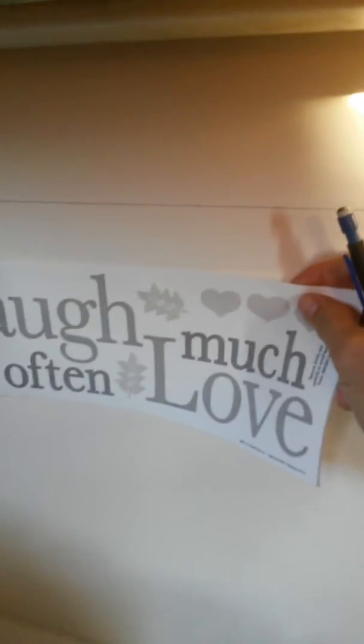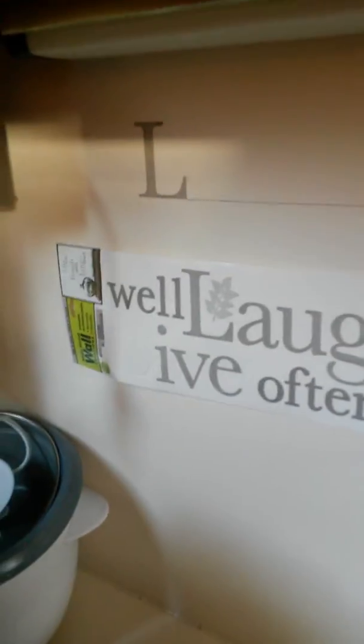Alright, working all one-handed here. I have my sticker that I picked up at a local cheapy store.